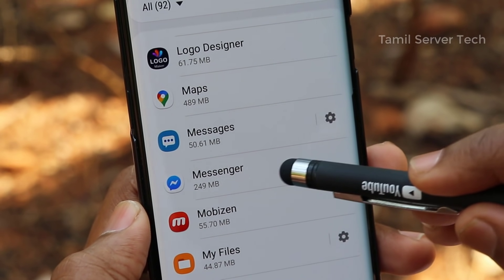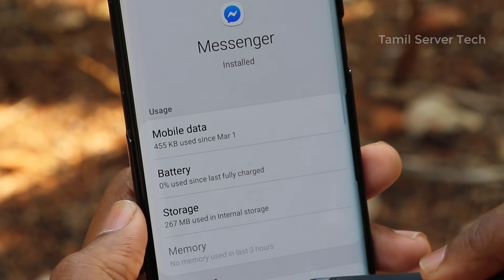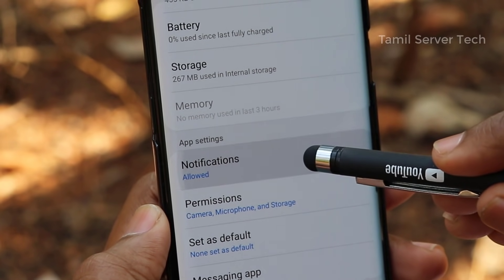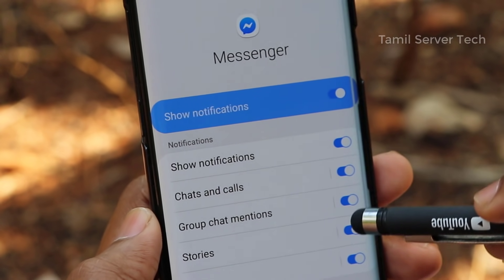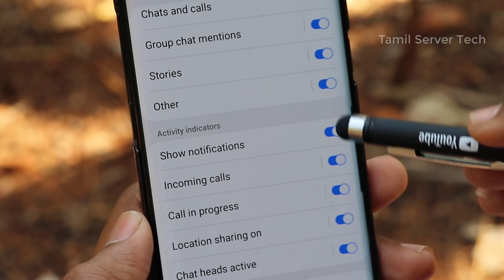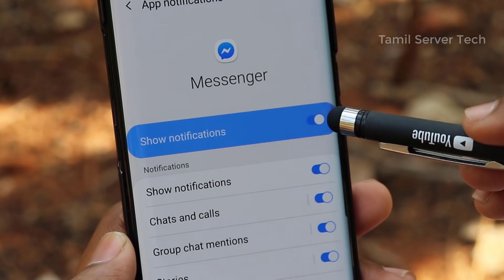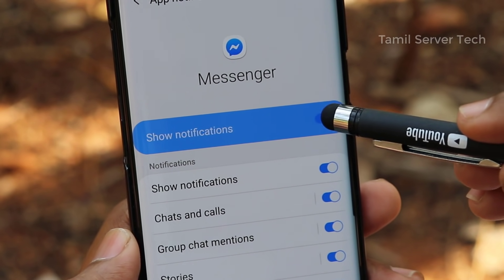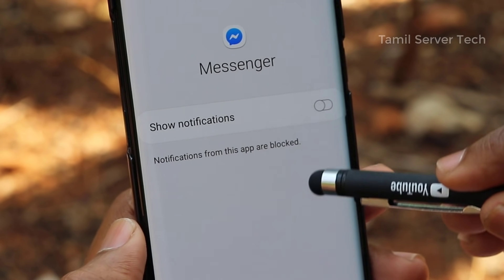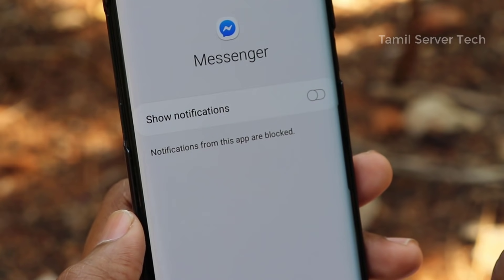For example, we will select a Messenger app. You can use the app to select. If you want to select the notifications, you can open the button to select. You will disable all the buttons. If you see the app, you can select any notifications. If you have a notification, you will save the app and get notifications.